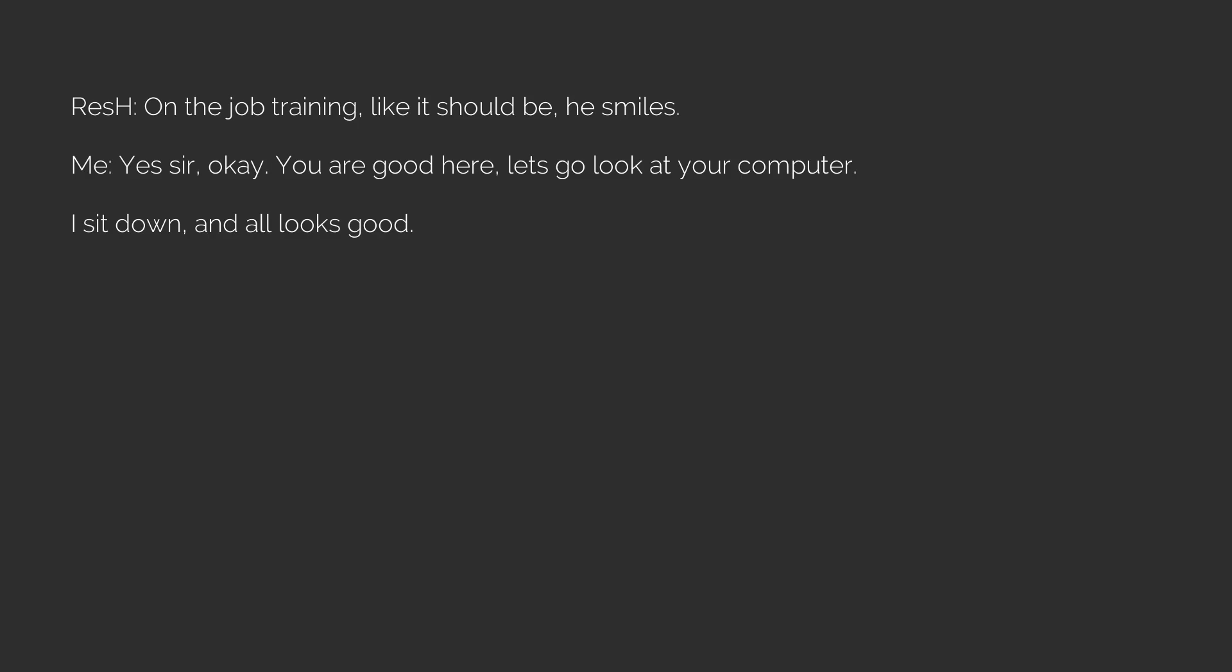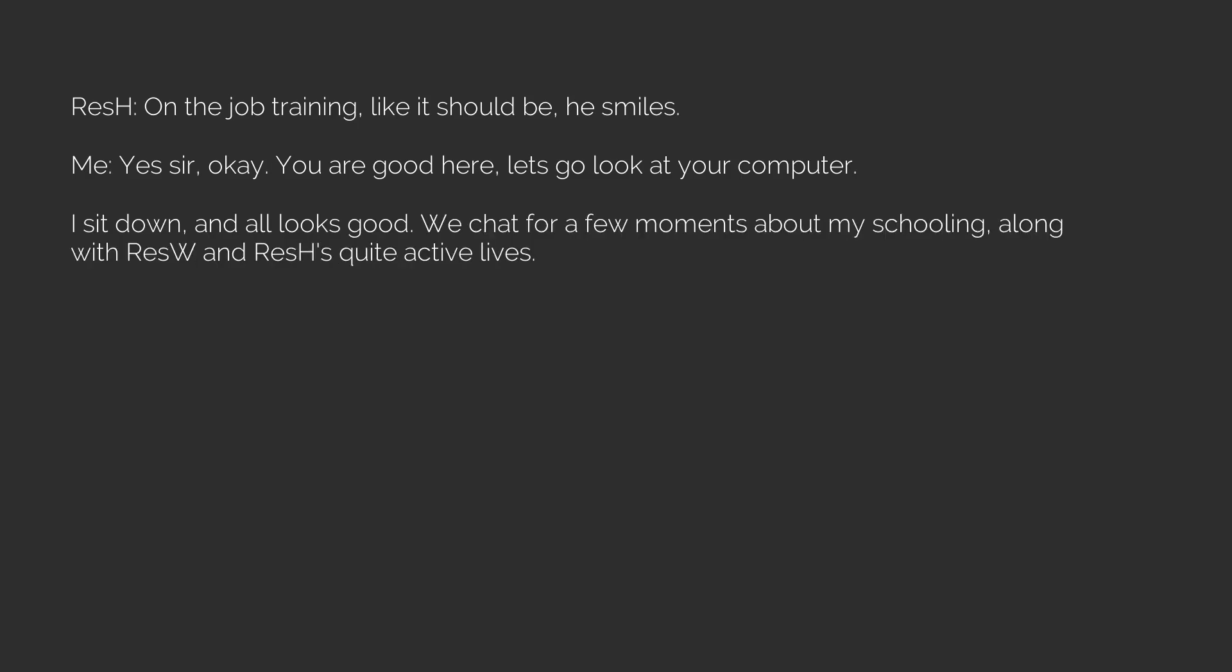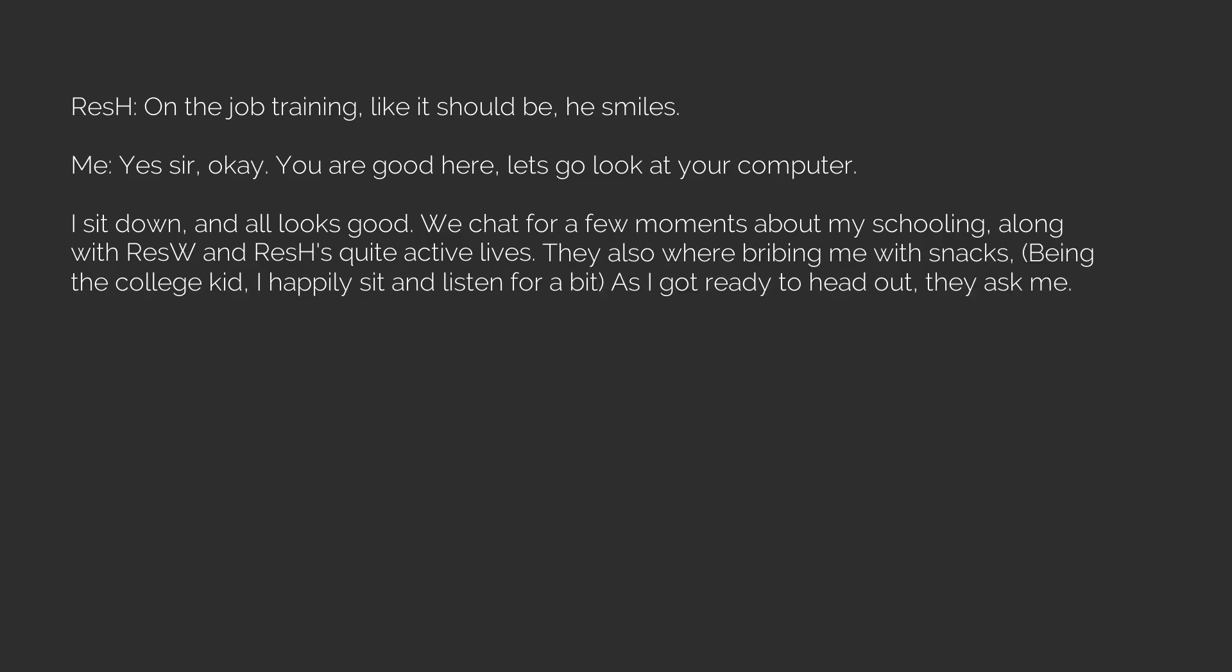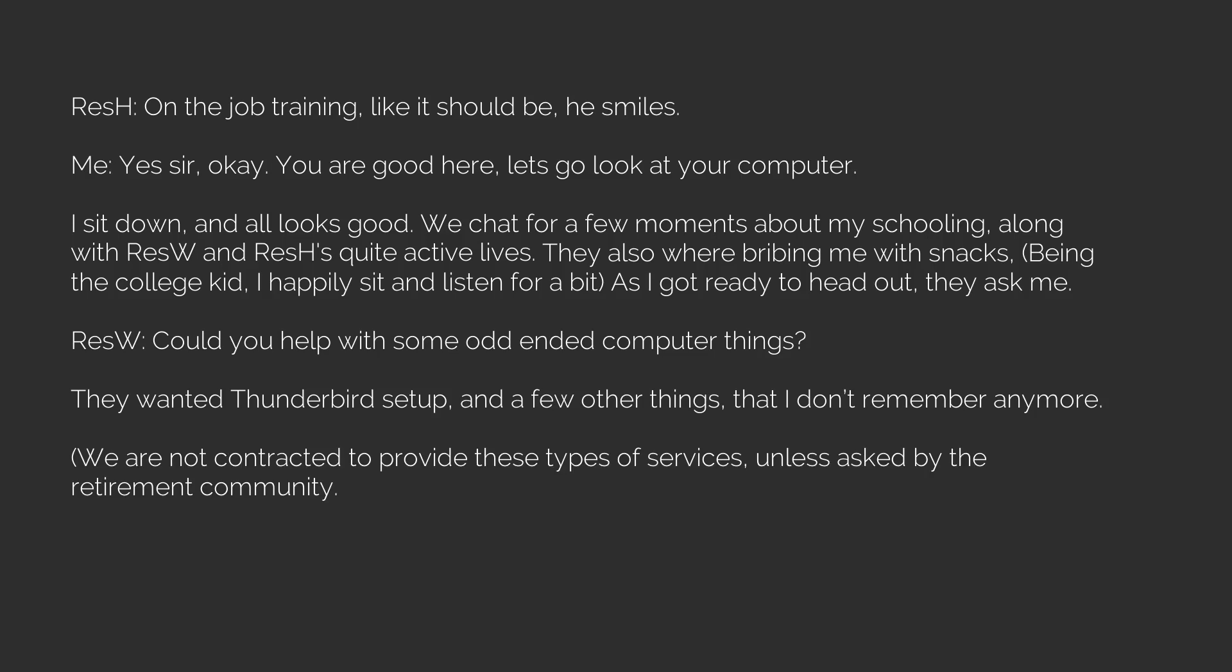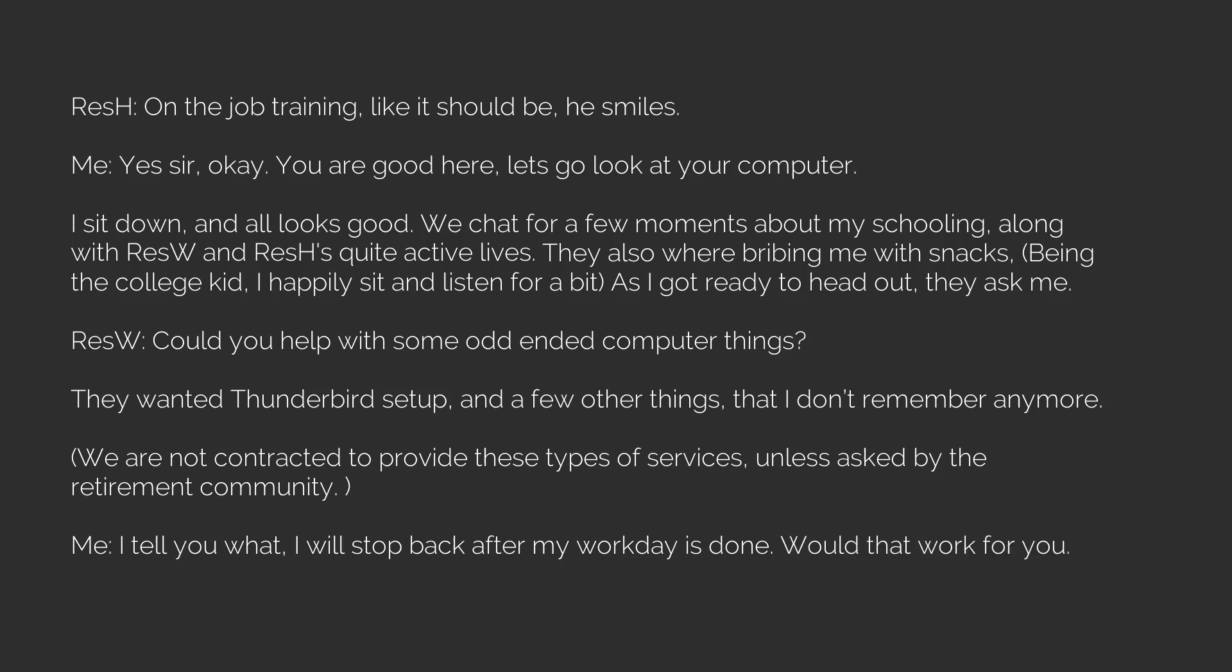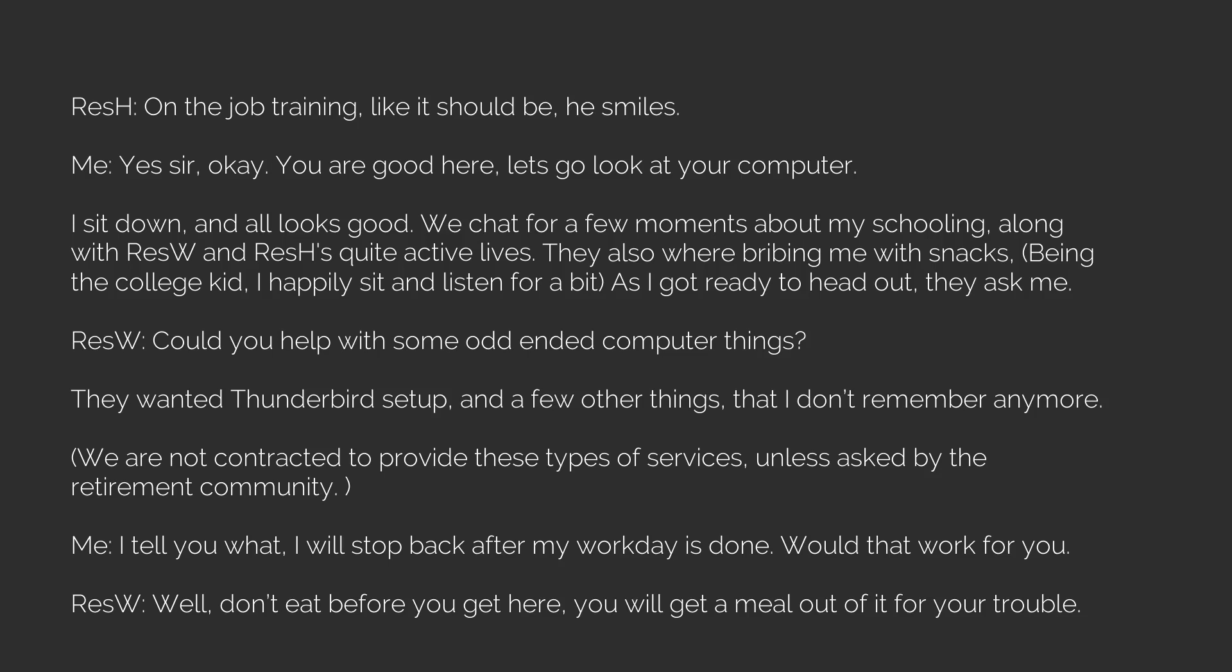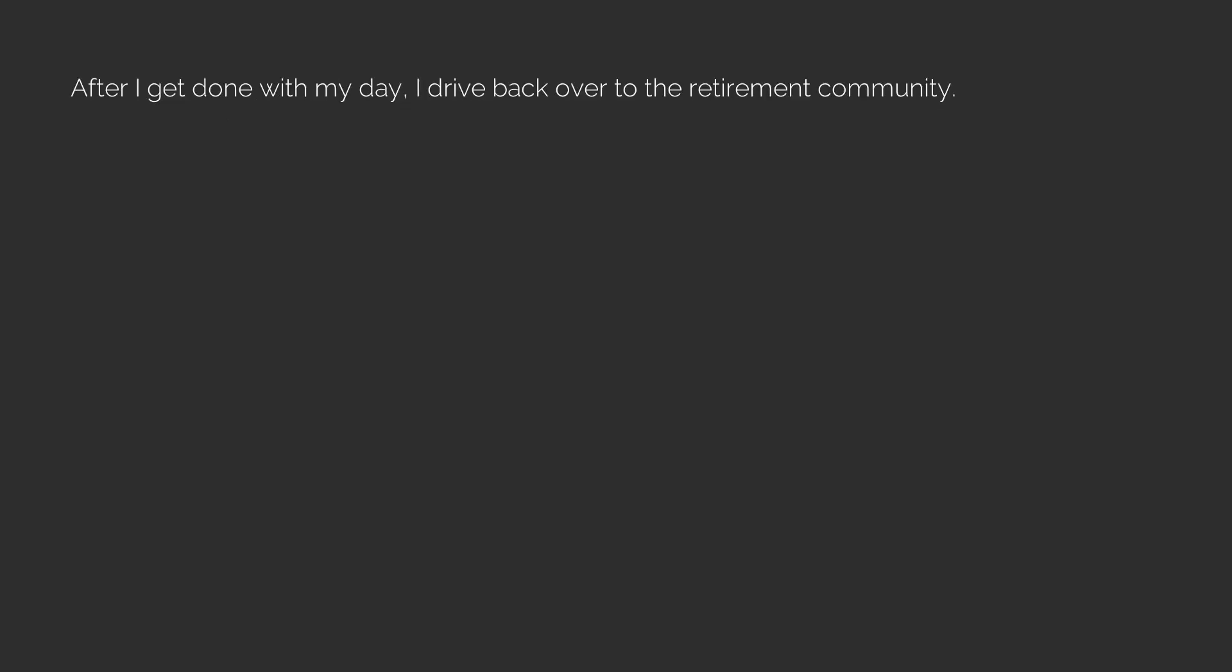Okay, you are good here, let's go look at your computer. We chat for a few moments about my schooling. The residents are quite active, and they were bribing me with snacks. Being the college kid, I happily sit and listen. As I got ready to head out they ask: Could you help with some odd computer things? I tell you what, I will stop back after my work day is done. Resident husband: Well, don't eat before you get here, you will get a meal out of it for your trouble.